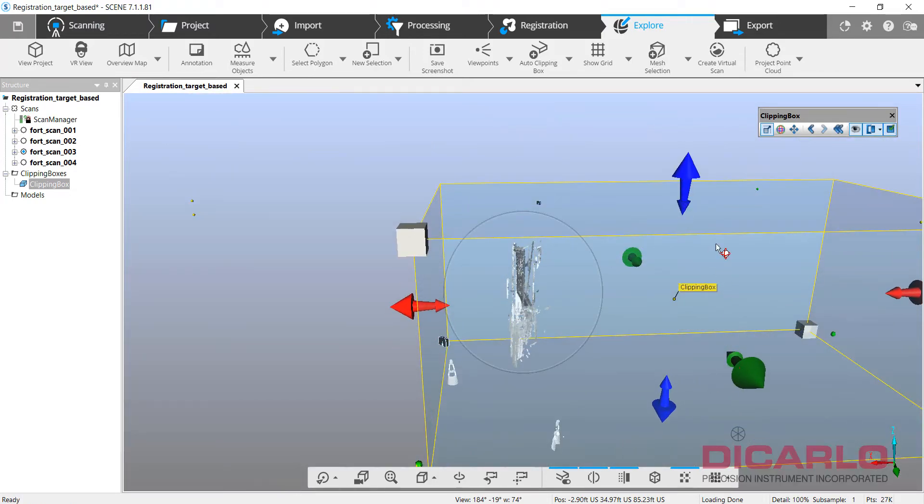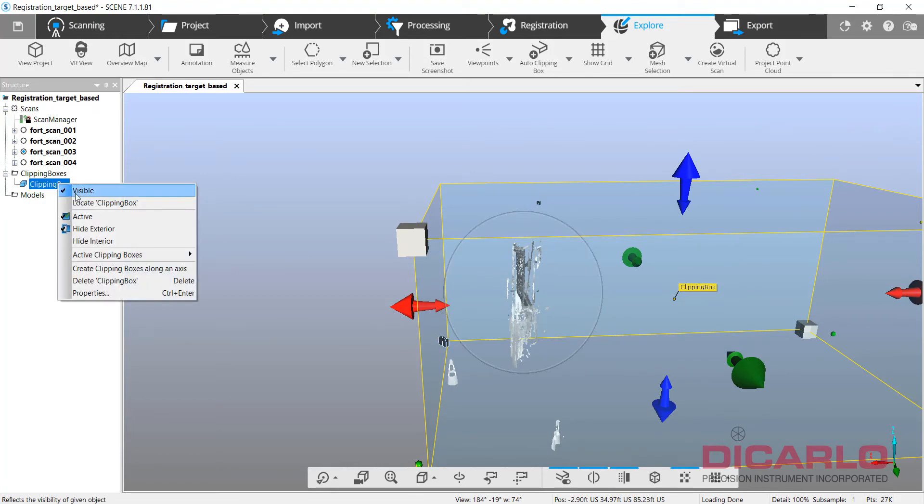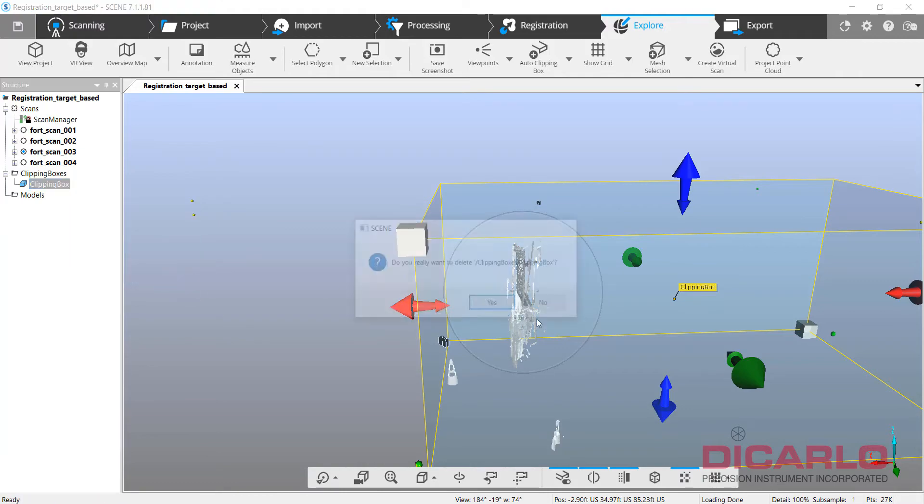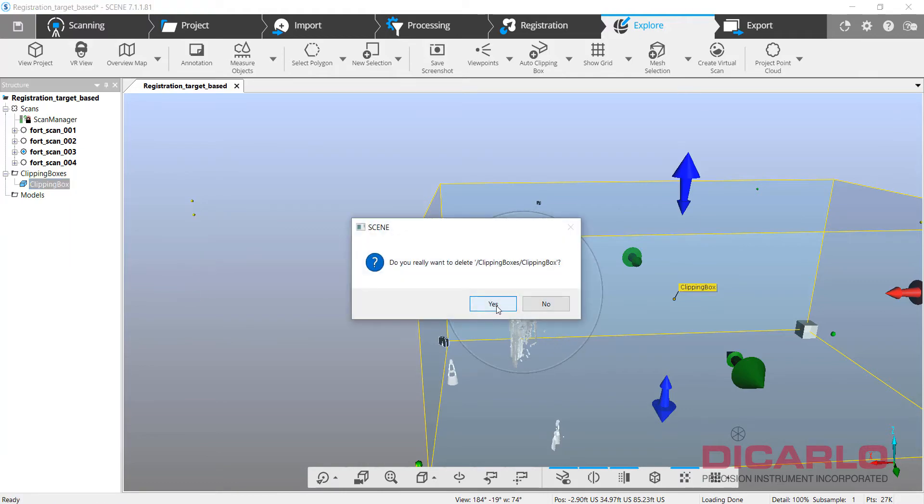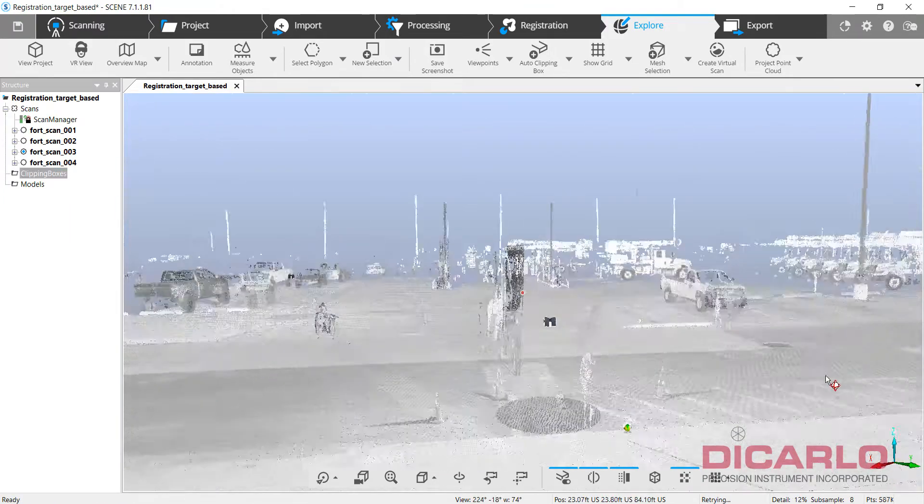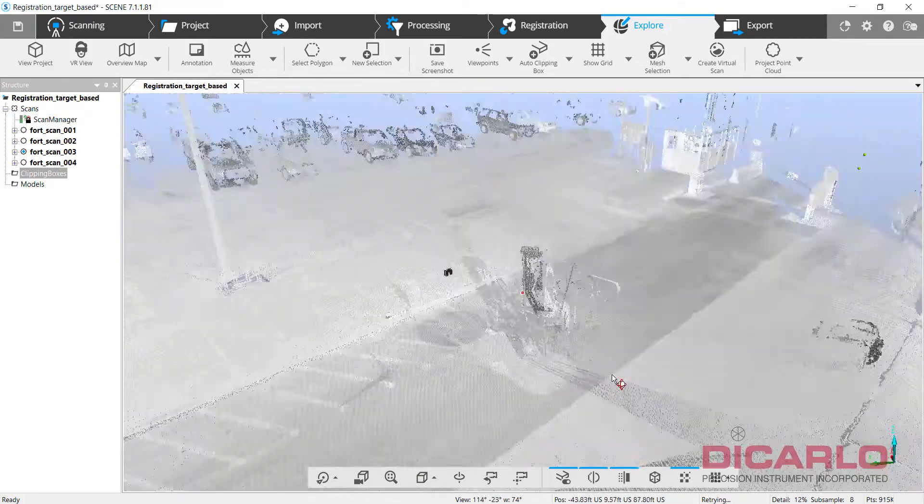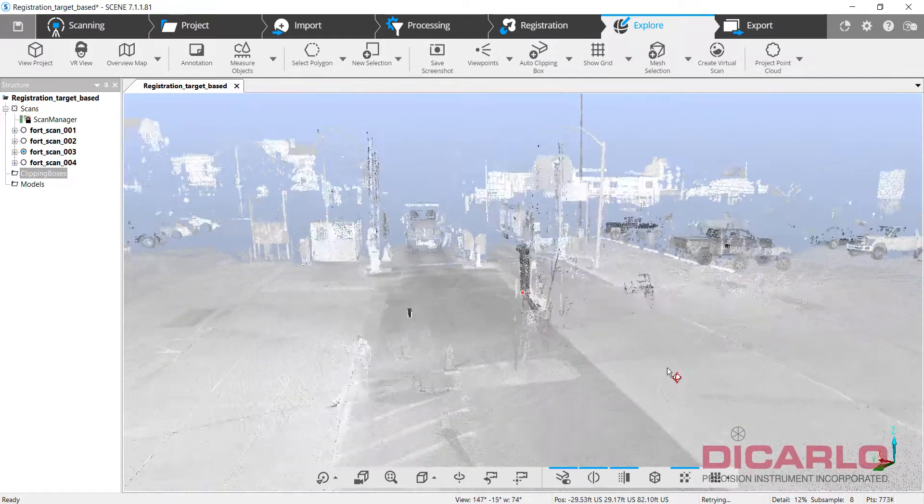But let's just do it the other way. So let me close this and again, I'll just delete the clipping box. That way it's gone as an object, but I didn't actually lose any data.